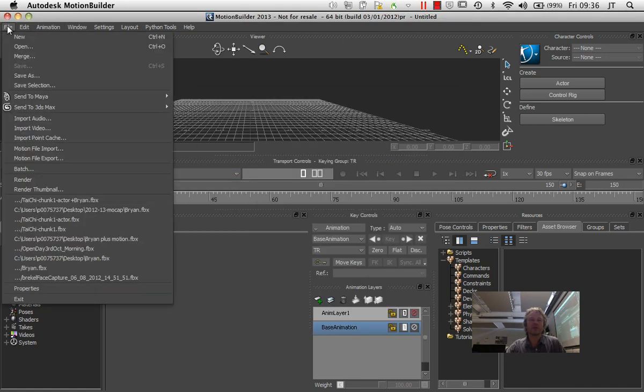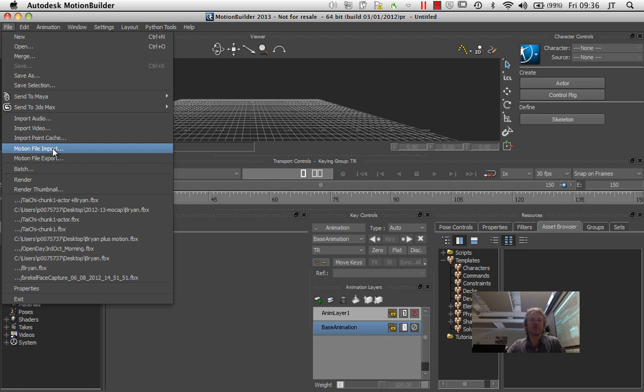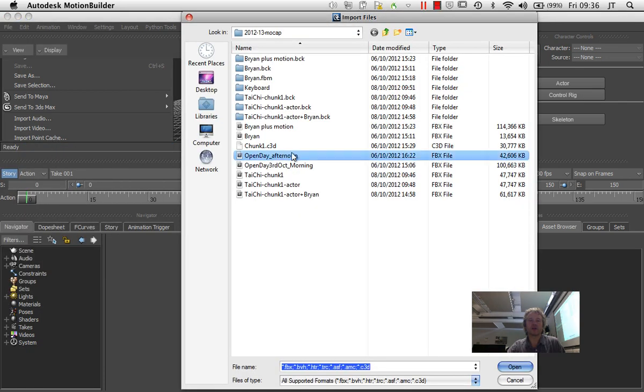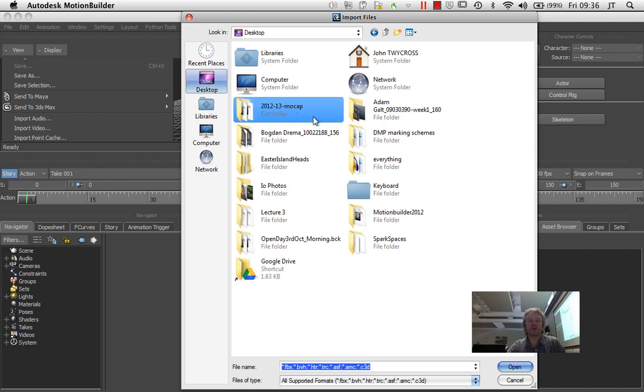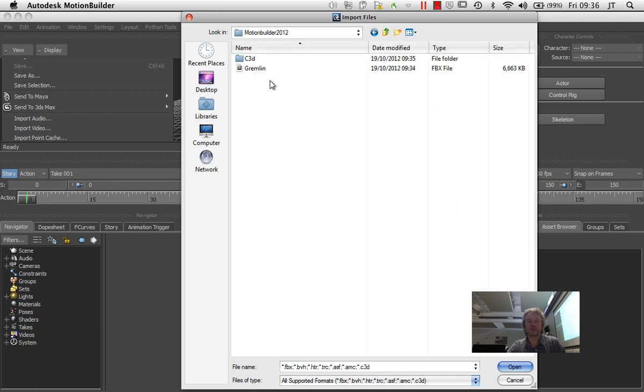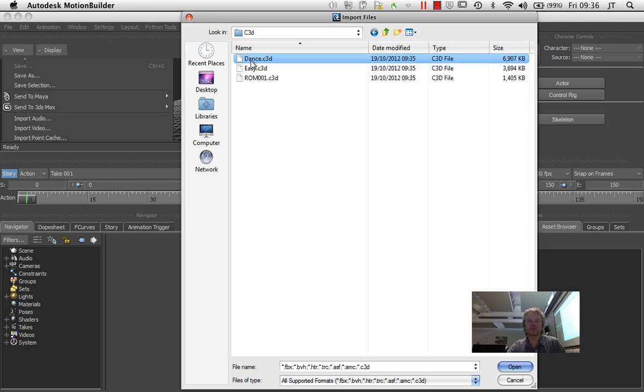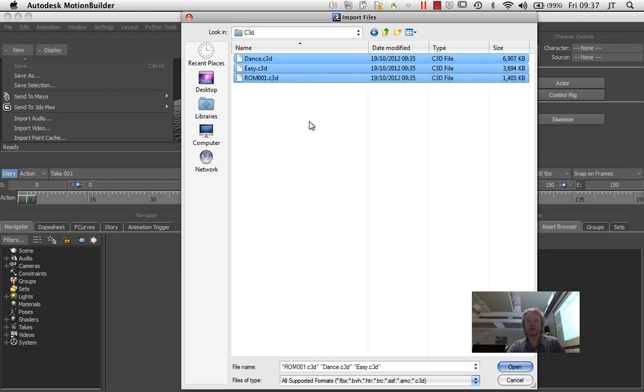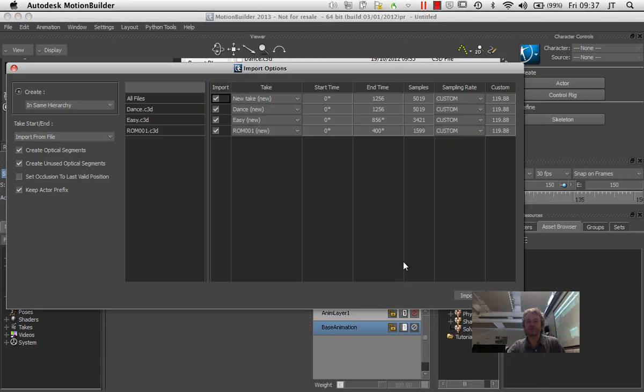So the first thing I'll do is motion file import from the file menu. Just click on that and I'll find the files I'm working with, C3D files, and I can just select them all. I'm shift-clicking, click on the top one, shift-click the last one, and then I'm going to click open.